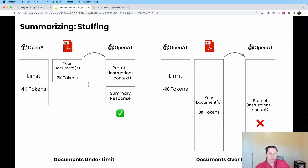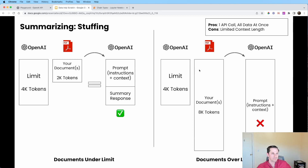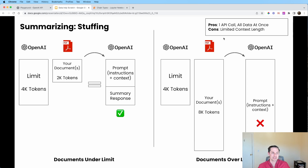If our document is 8,000 tokens long, we can't feed that all into OpenAI — it's going to throw an error. The pros of the stuffing method are that you get one API call and all of your data is in the prompt, giving the language model all the context it needs. The cons are the limited context length — you're going to run into that error limit.